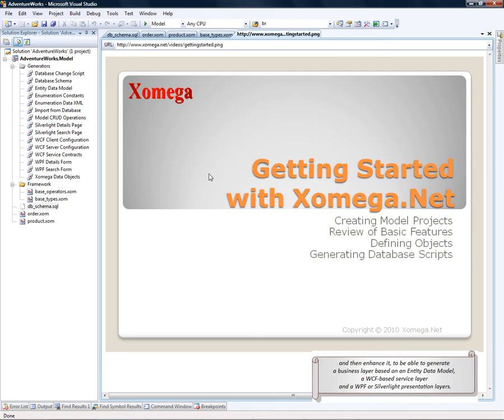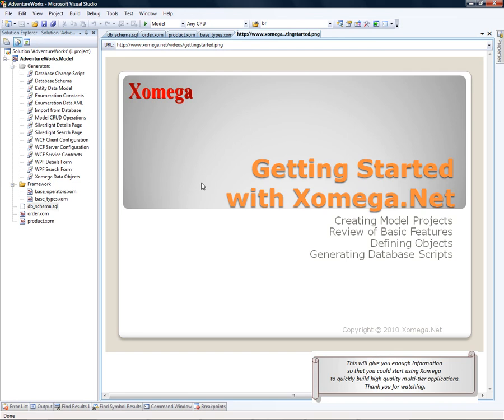a WCF-based service layer, and a WPF or Silverlight presentation layers. This will give you enough information so that you could start using Xomega to build high-quality, multi-tier application fast. Thank you for watching!